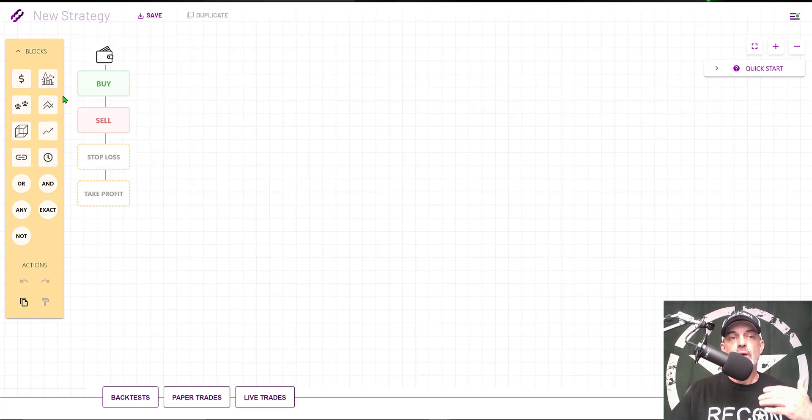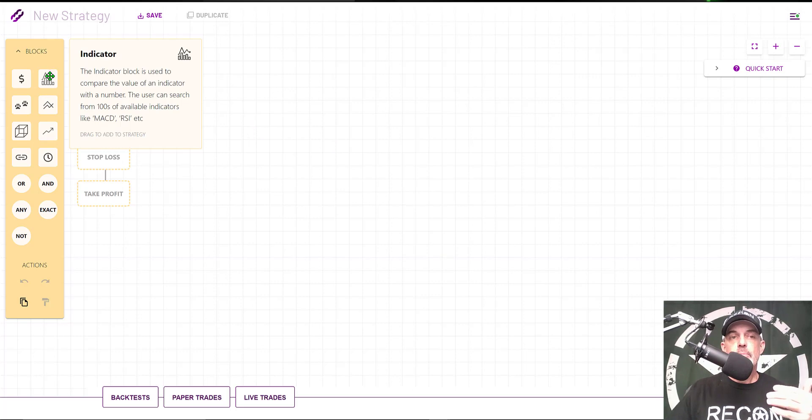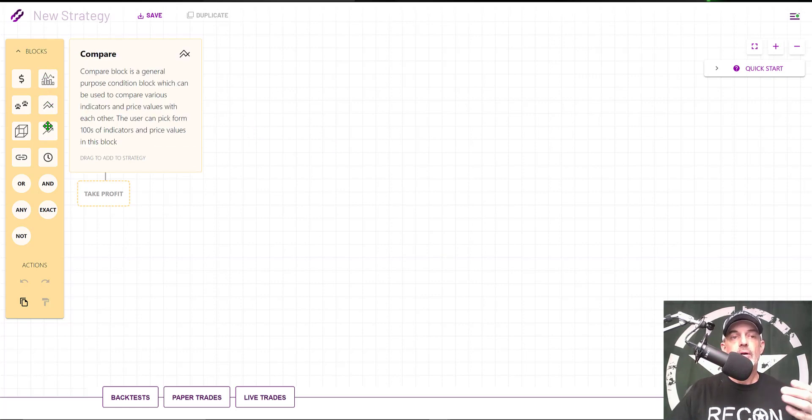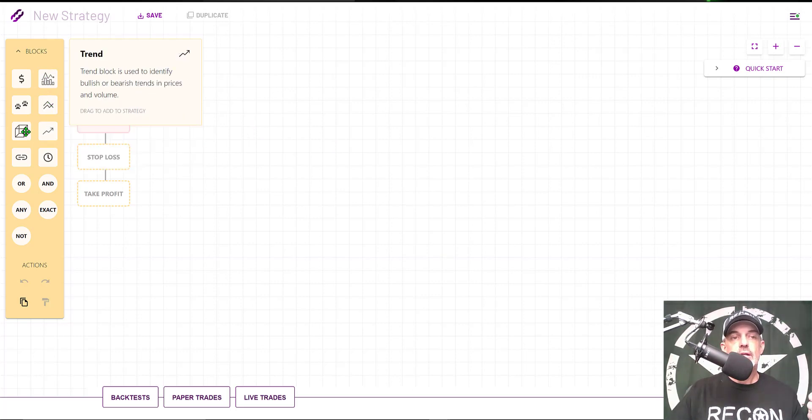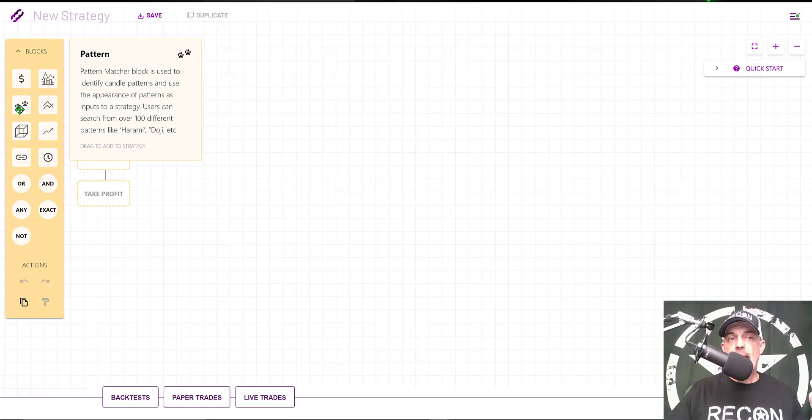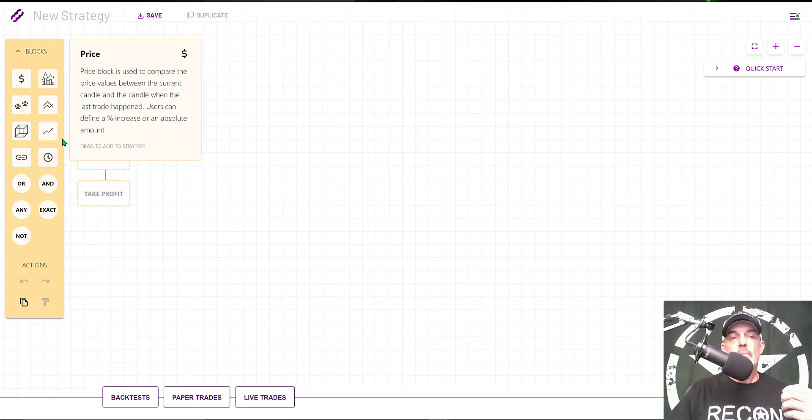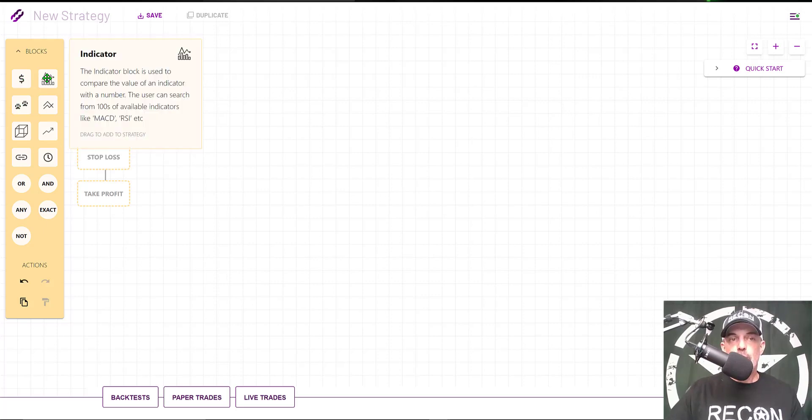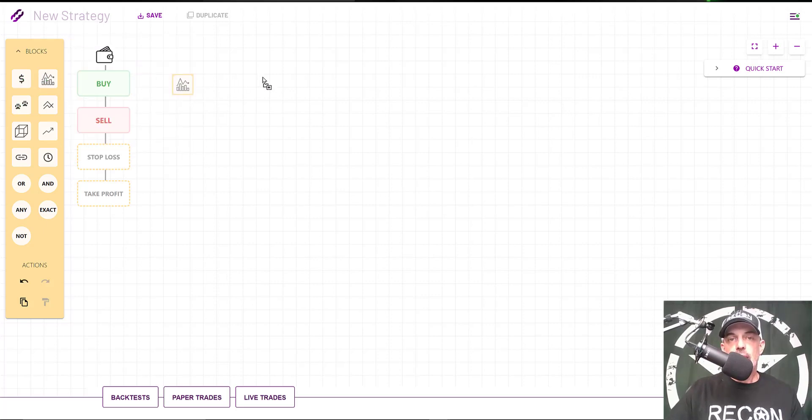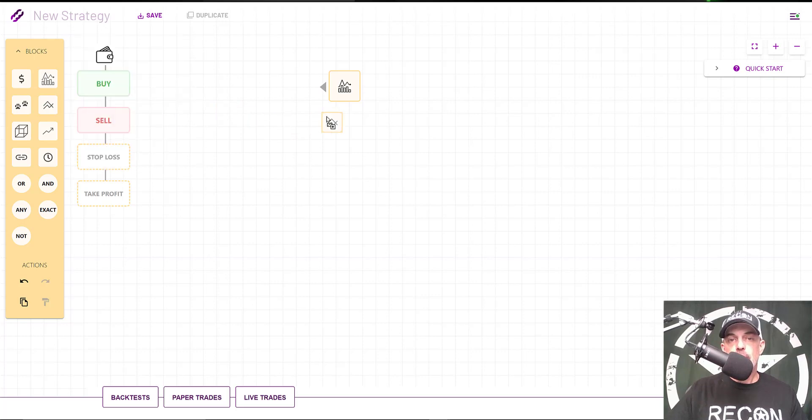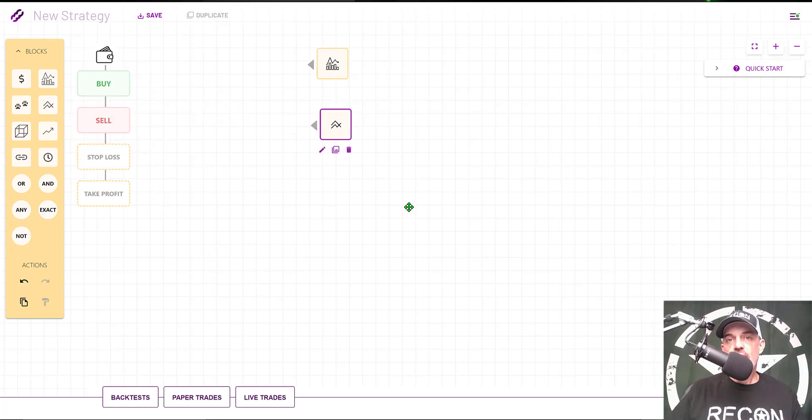We click on Visual Editor, and now we're ready to start adding the blocks to create our strategy. There are a variety of blocks you can choose from—Indicator, Compare, Trend, Patterns, Price. But today we will be using the Indicator block and a couple of the Compare blocks.